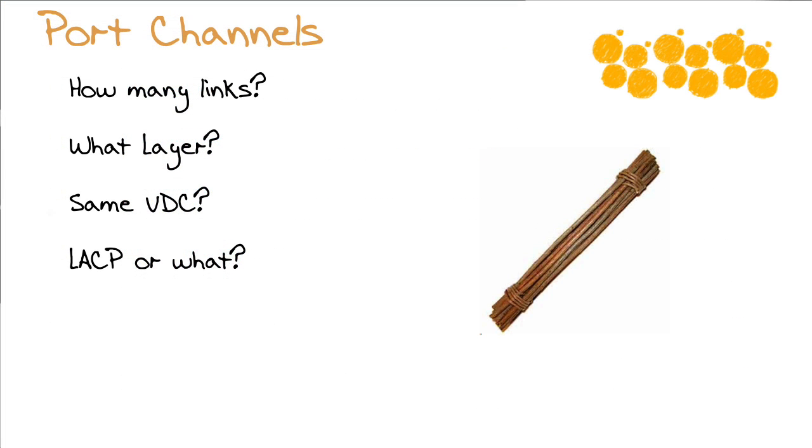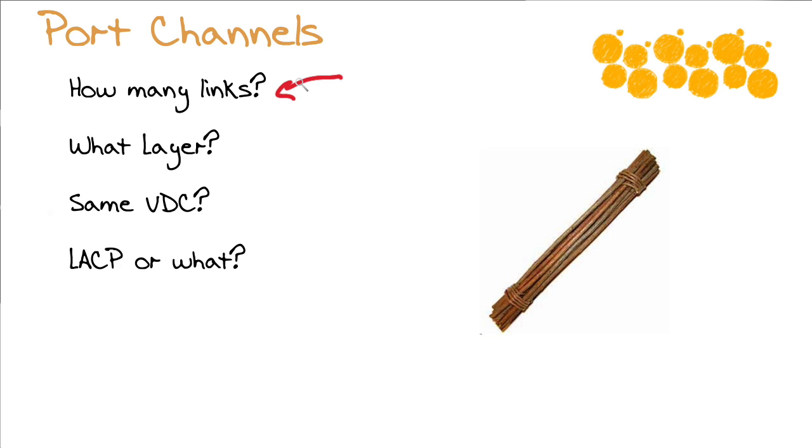Now it would be pretty irresponsible of me to discuss the troubleshooting of link aggregation control protocol without first reviewing a couple of things about port channels that these link aggregation protocol packets are going to help us form. A question I get all the time from students is, how many links can I bundle together on this Nexus equipment, for example?